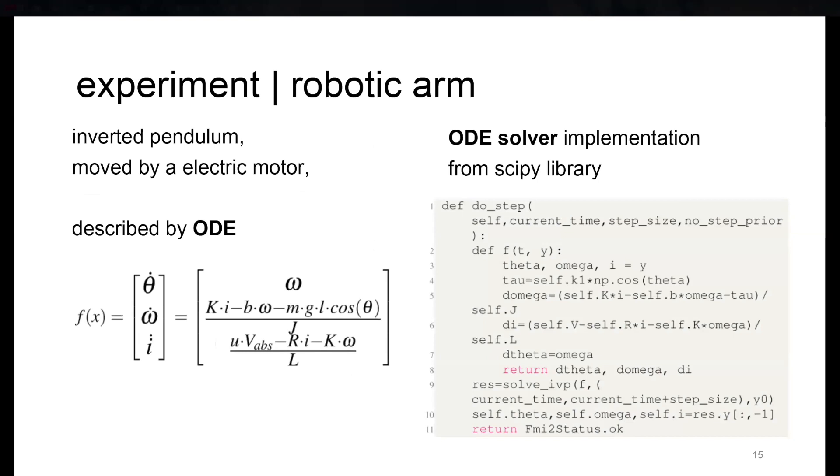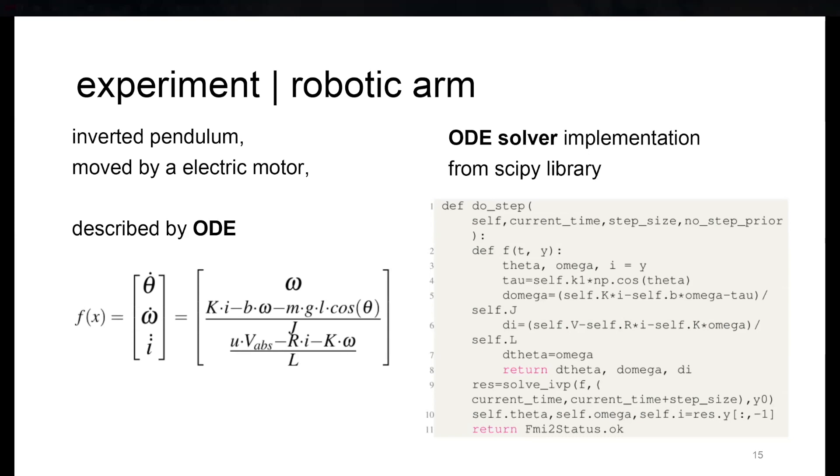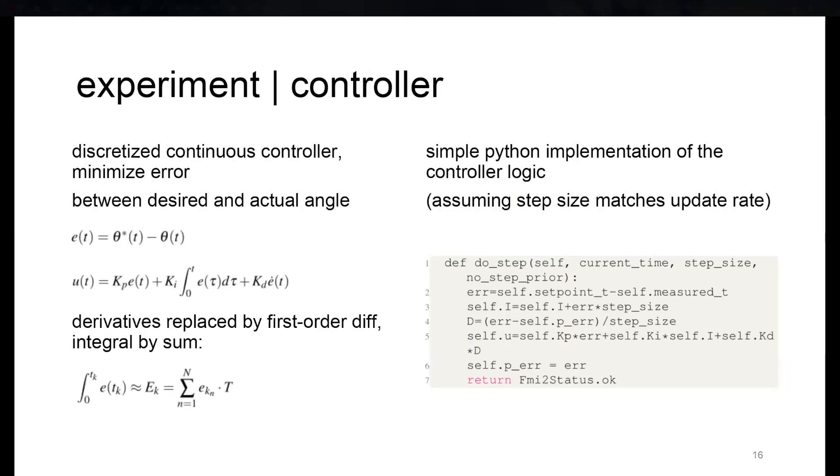The robot arm, basically an inverted pendulum, is moved by an electric motor. It's described by the ODE you see here. On the right-hand side, I put the actual Python implementation we used to simulate the model. We use the scipy library to solve the IVP for the dynamics described by the ODE. It's really just nine lines of code.